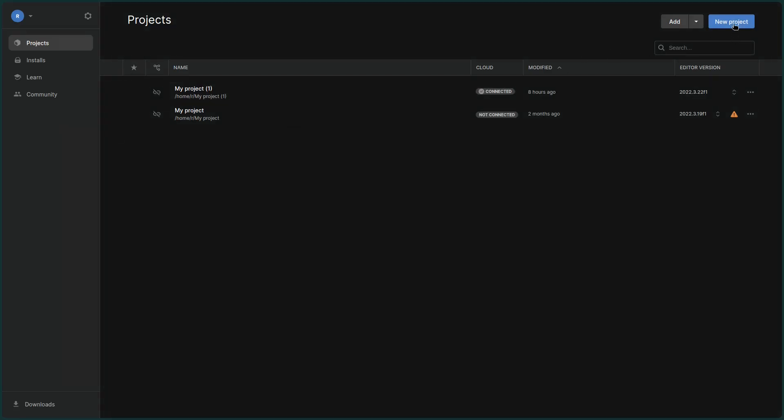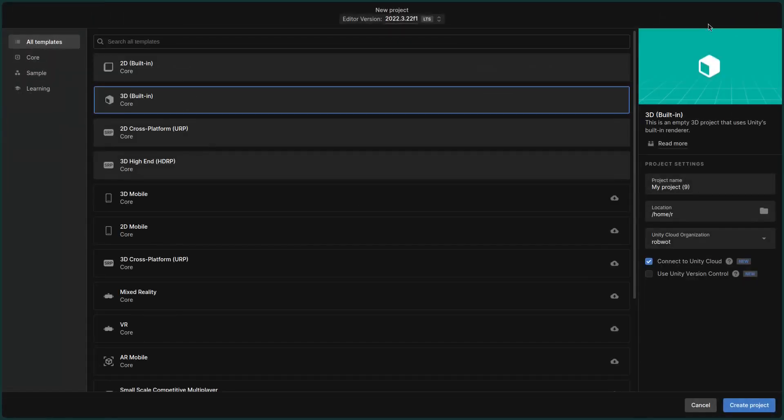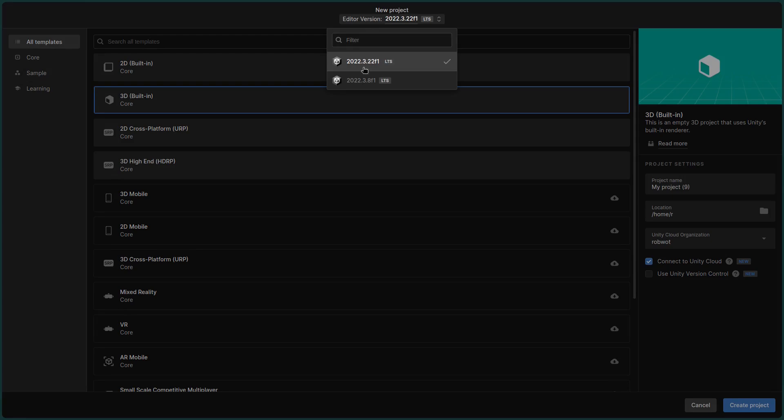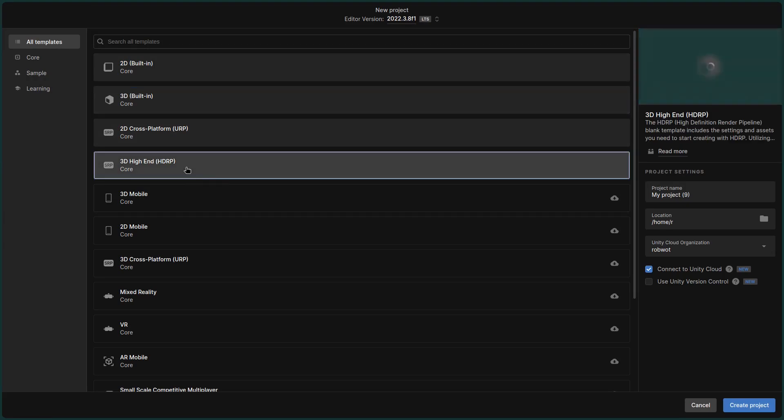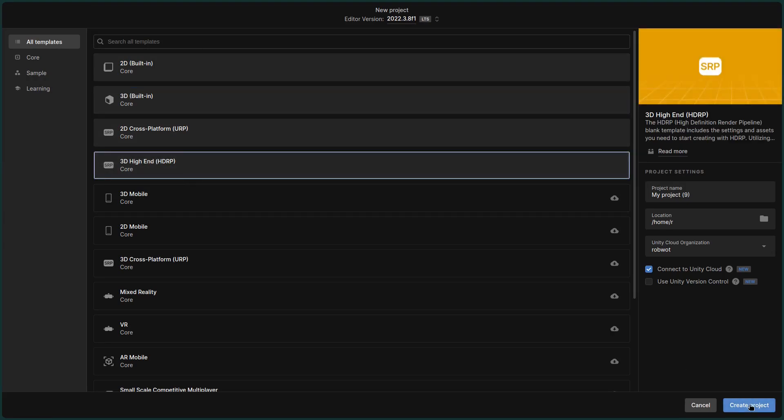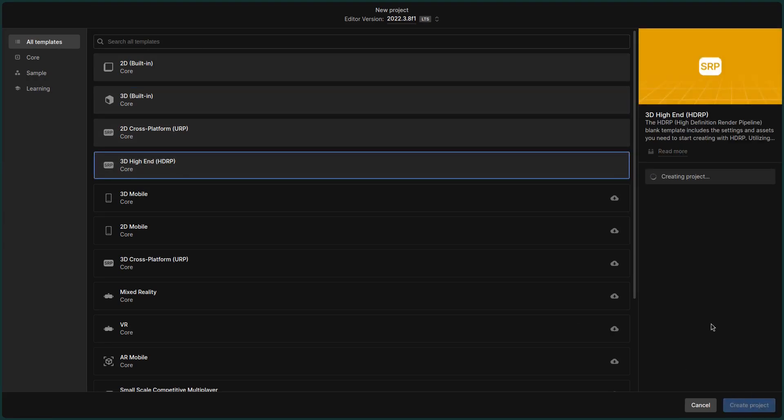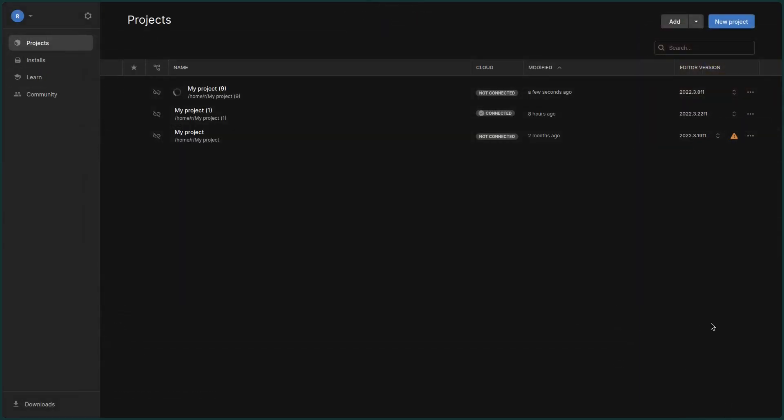You're going to need to open Unity Hub and create a new project. I found this only worked with this older version of Unity, so you need to install that. Click on the 3D high-end HDRP and then click on create new project.